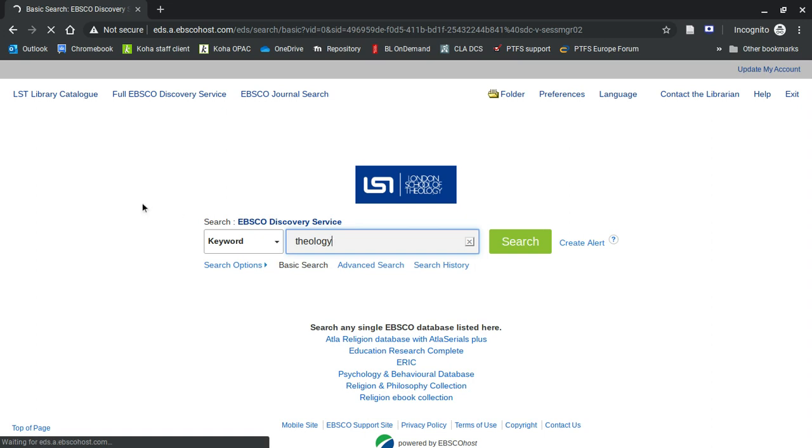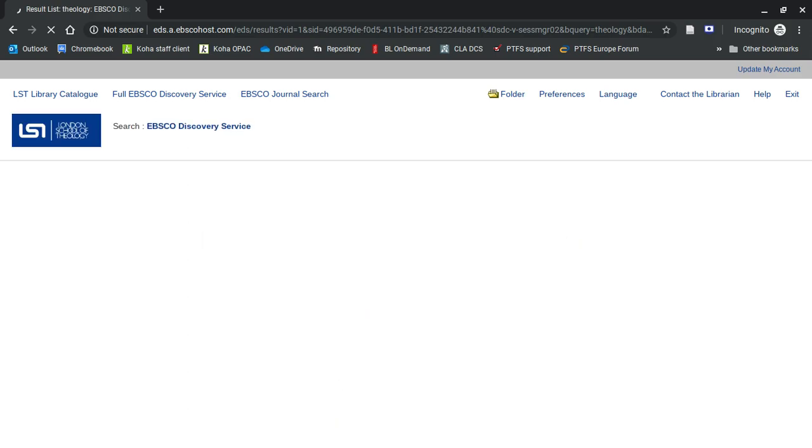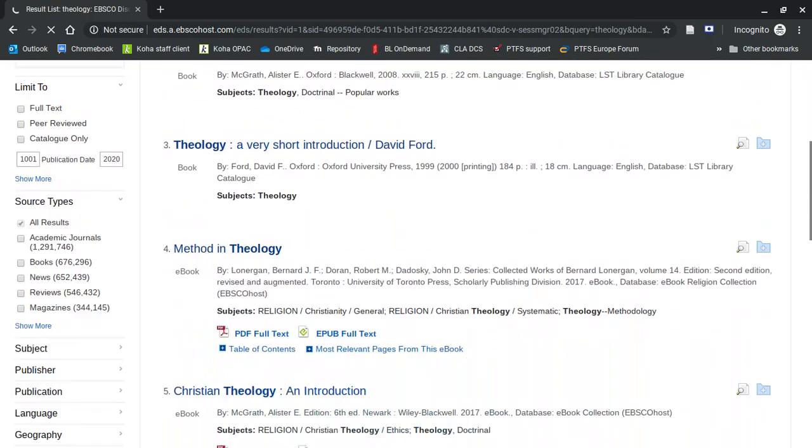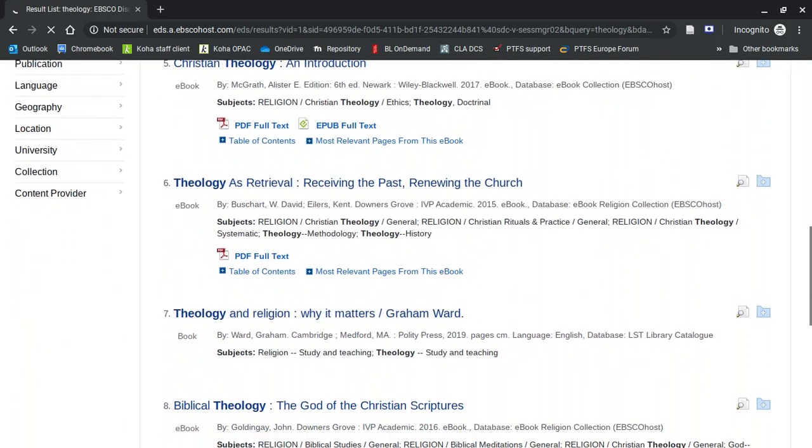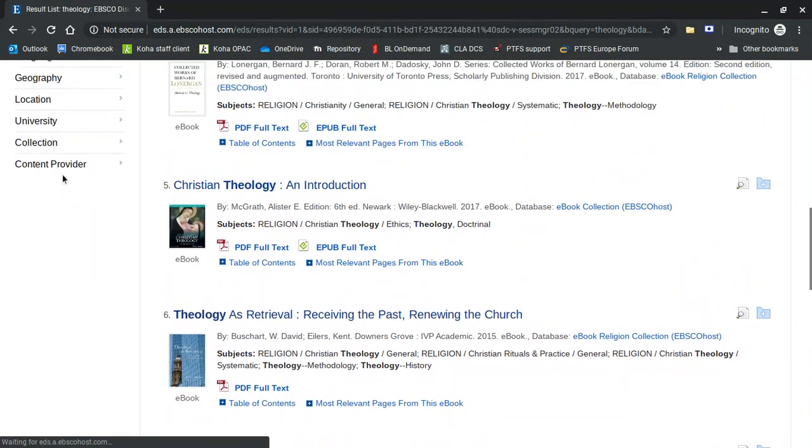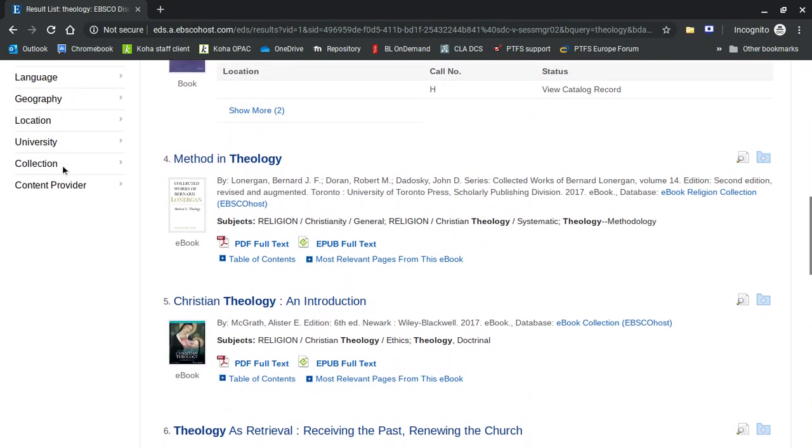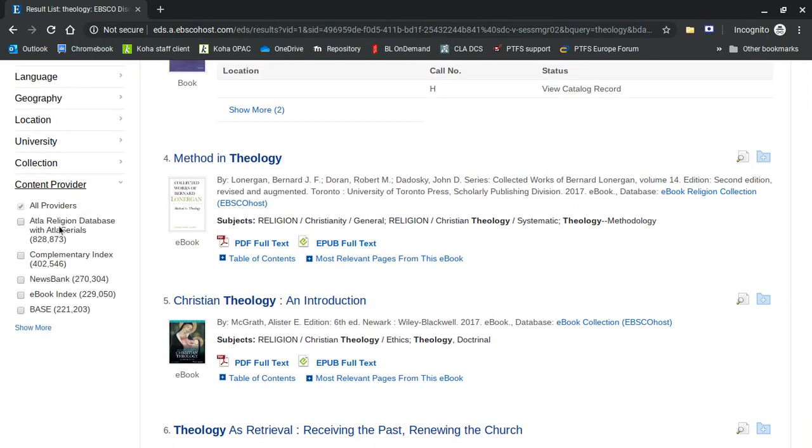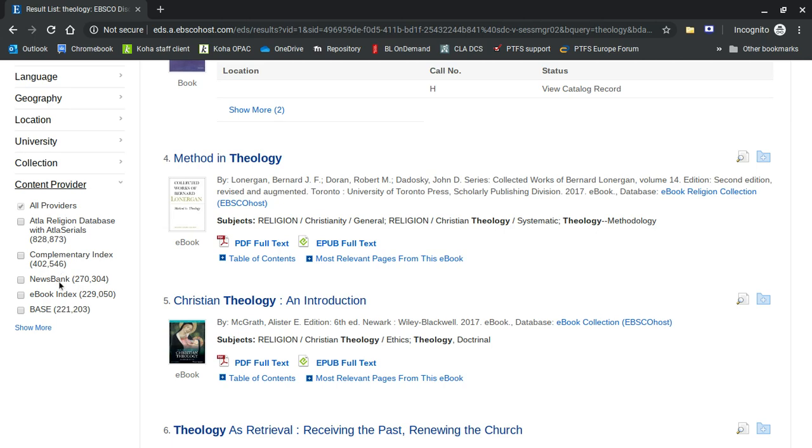And as soon as you get the hits, now we'll go down to the bottom of the facets. You can see content provider. If I click on content provider, you can see all those databases there and more are hidden.